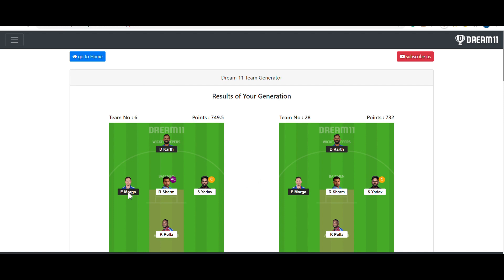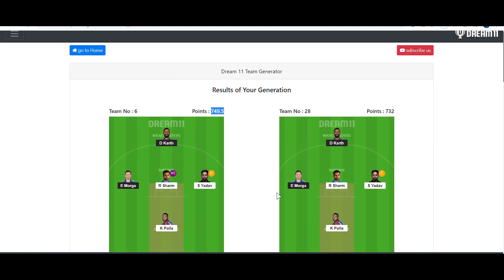The results for 30 teams are also very good. The top team has 750 points, which is very close to the first-rank team. The first-rank team in the contest had 769 points, and our top generated team has 749.5 points — meaning we would be somewhere in the top 20 teams for sure. You can see the capability of this software even with just 30 teams.